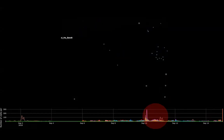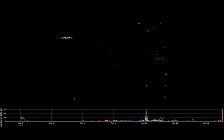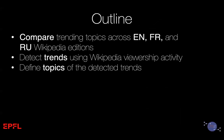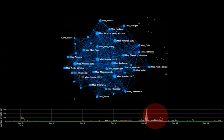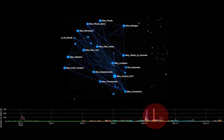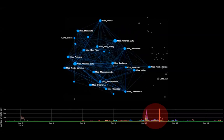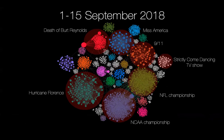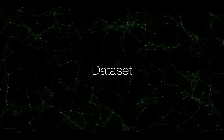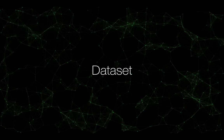Here you see Wikipedia articles represented as dots; connections between them represent hyperlinks. These are pages related to the same topic — Miss America 2018. Looking at the timeline at the bottom of the slide, these articles are not very popular at the beginning of September, but on the tenth of September when the show was broadcast, many people start actively exploring the cluster. Once the show is finished, this interest fades out. This is how we detect events that interest Wikipedia readers the most.